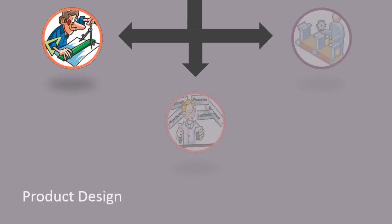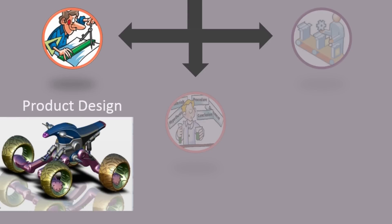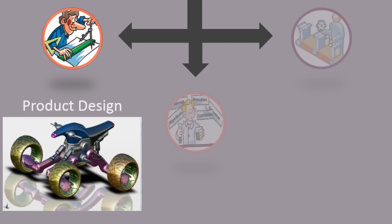Design engineers broadly work in product design using different tools like CAD, CAM, etc.